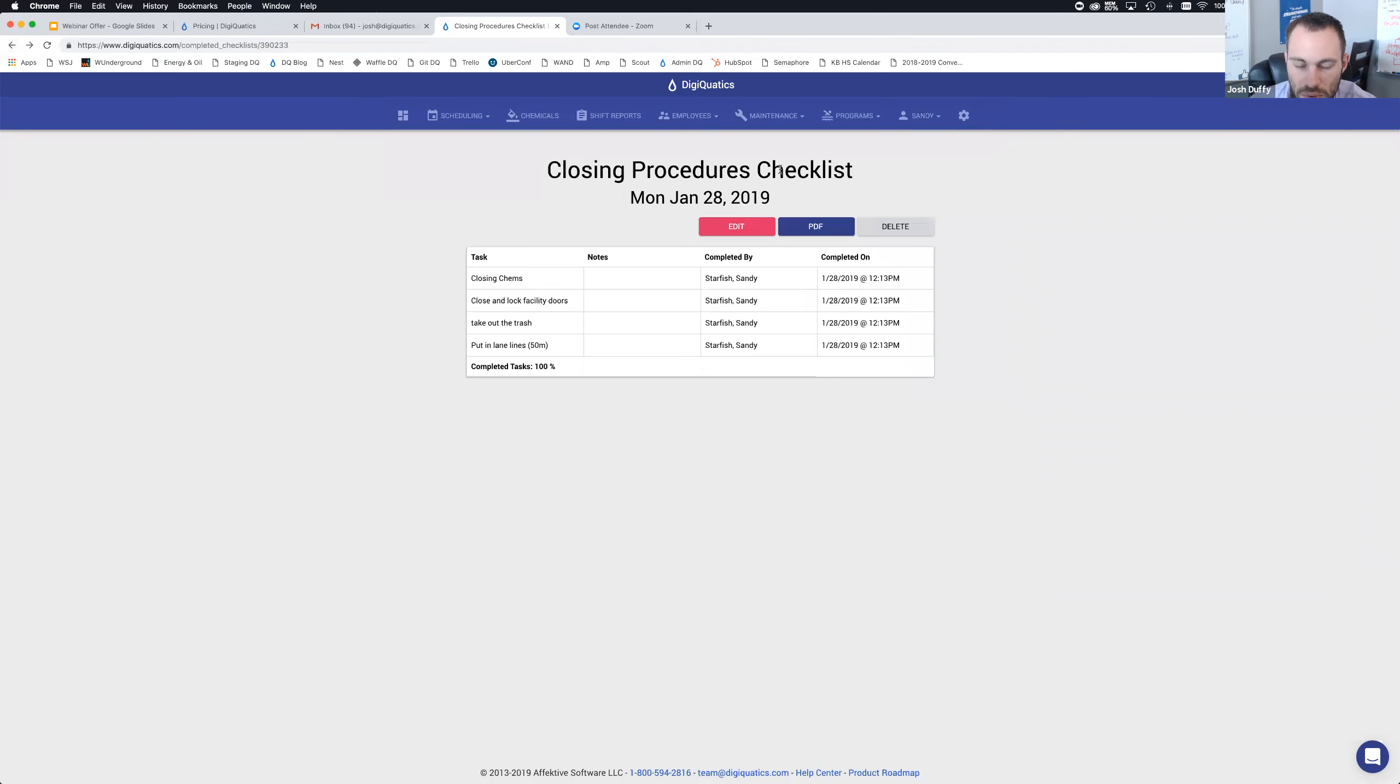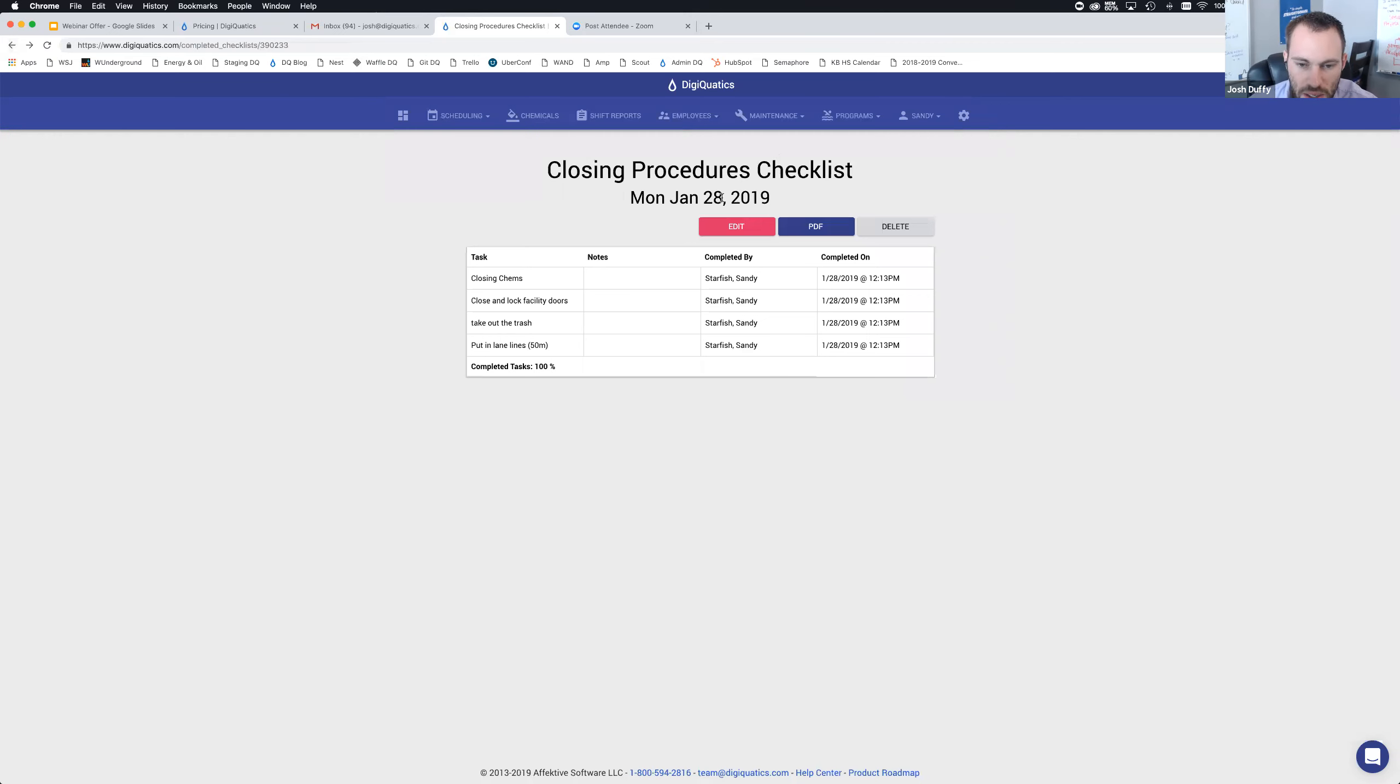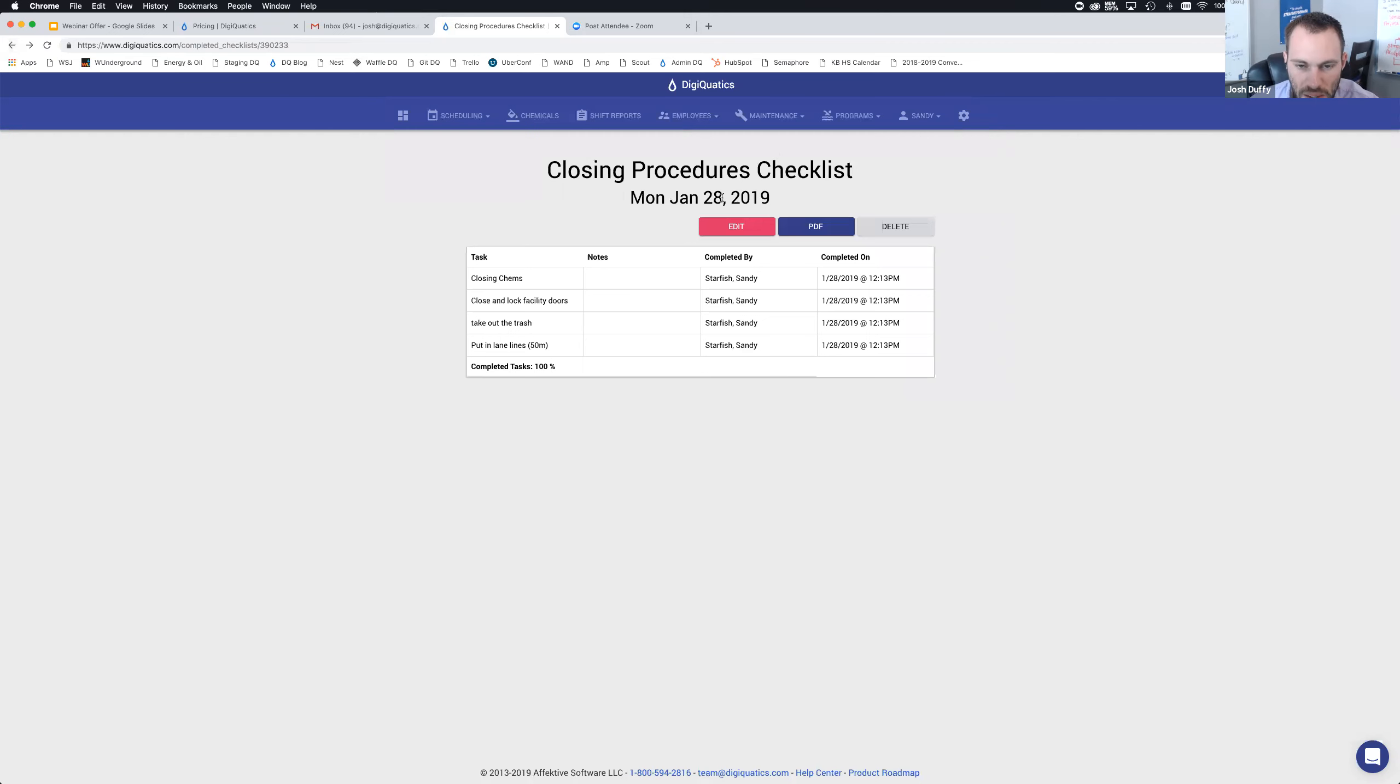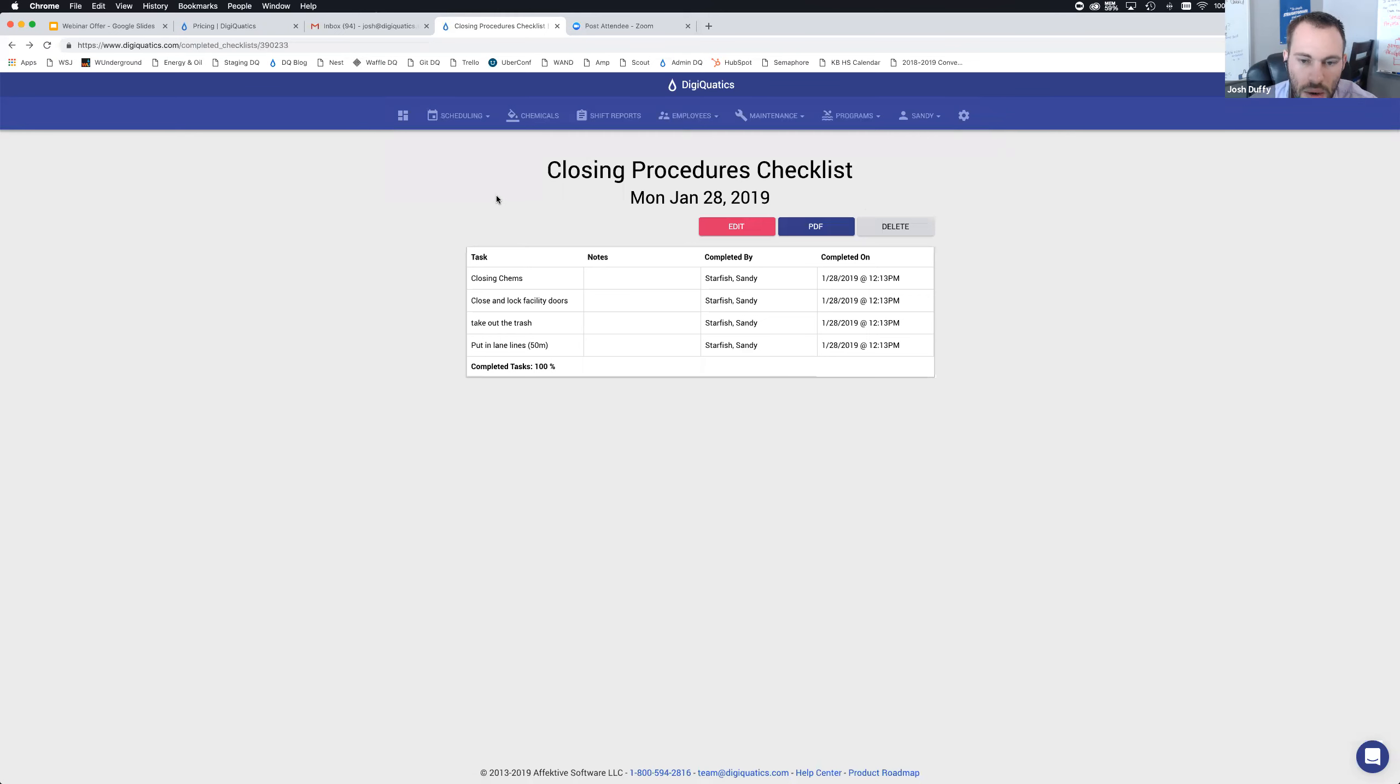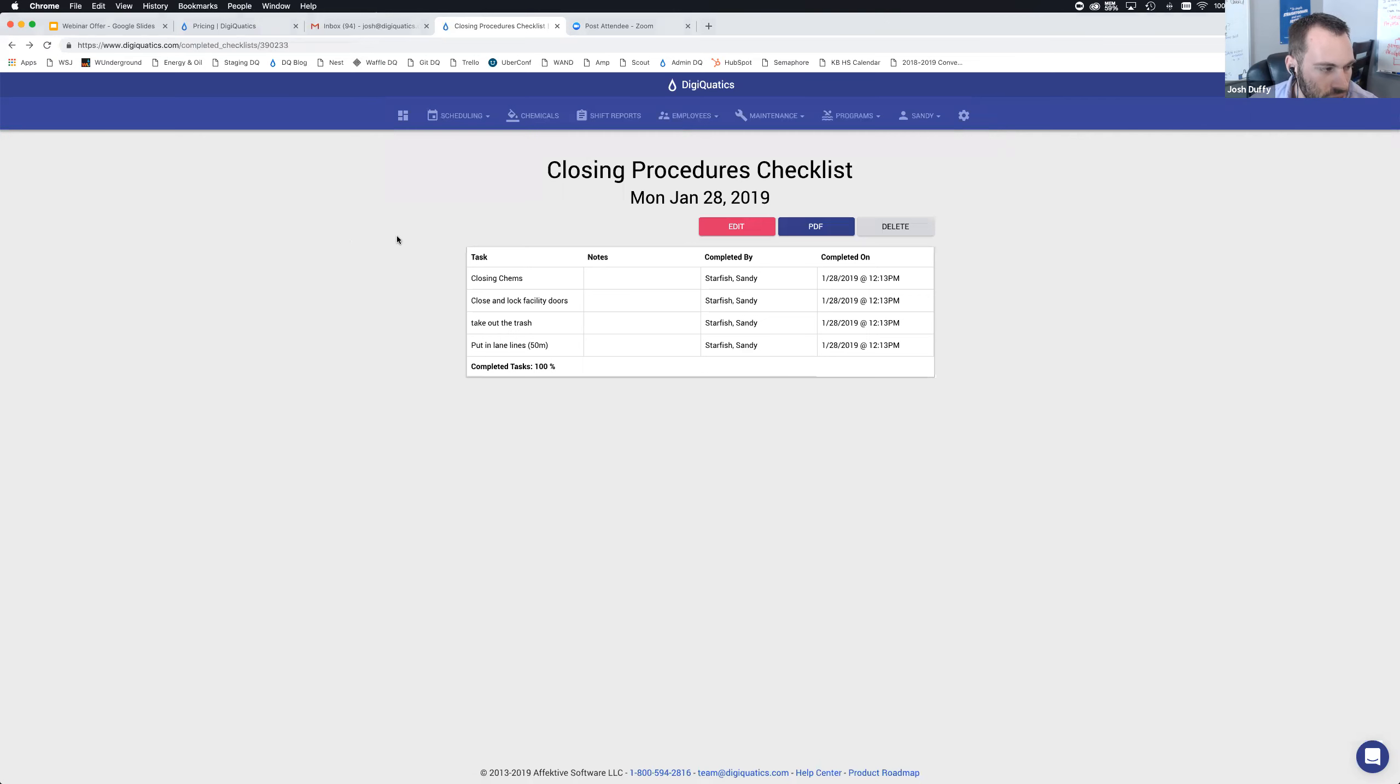I'm going to go back to the closing procedures checklist. In general, the checklist module itself is pretty simple and straightforward. It's create checklists with as many tasks, whatever tasks that can show up on different days. It's just one of the many things that DigiQuatics does to help streamline everything all into one system in your pool or facility operation. As an admin, if you needed to delete an existing checklist, you have to be an admin to do that. Any questions? Feel free to drop them into the chat or Q&A. Michael can respond or I can answer them live.